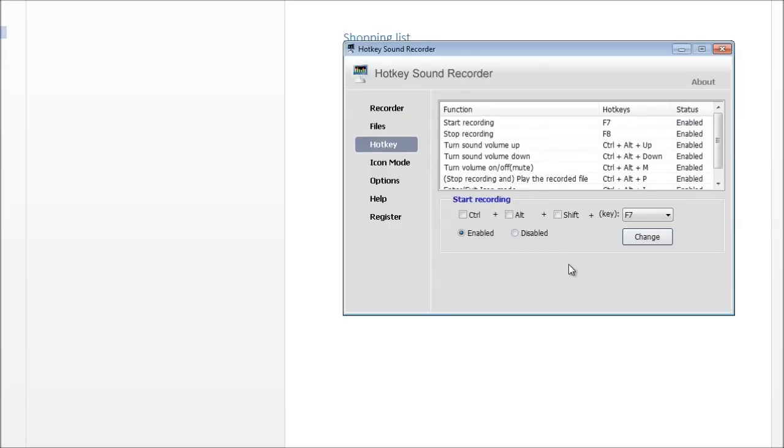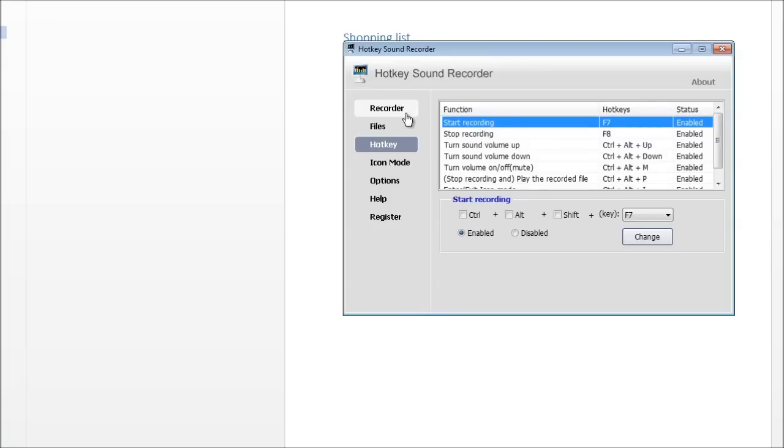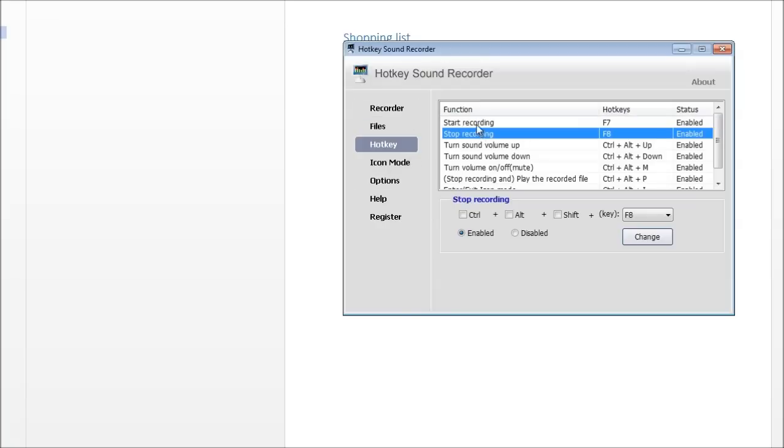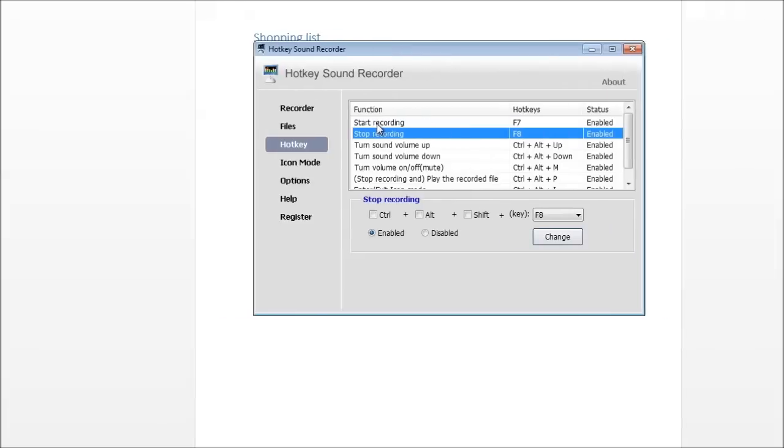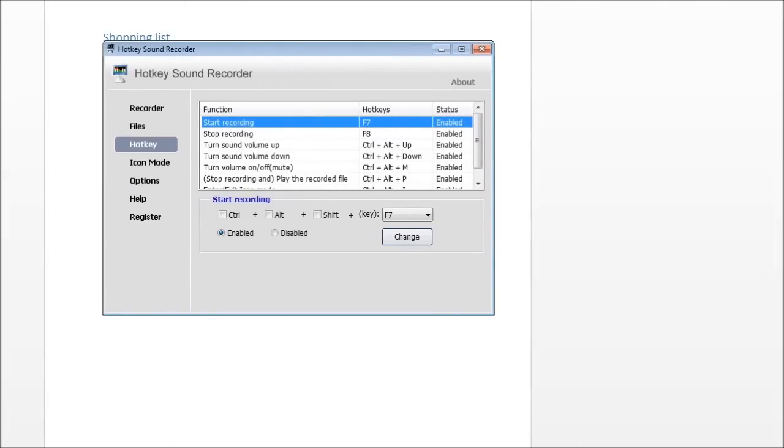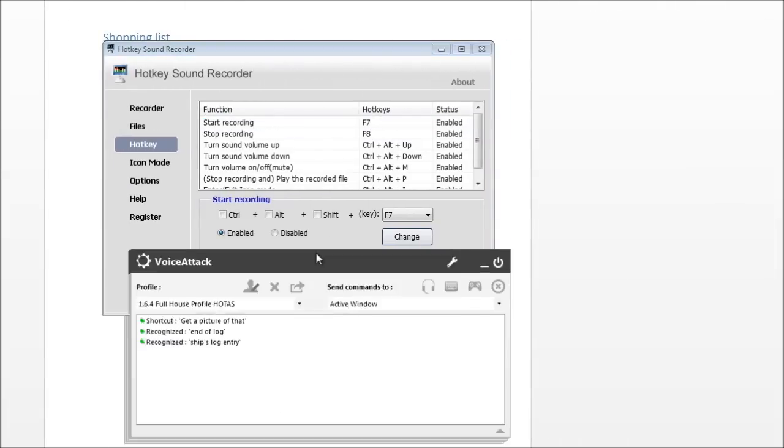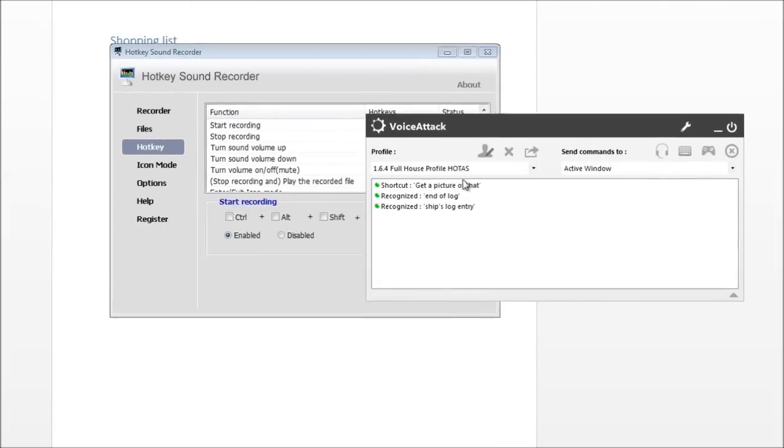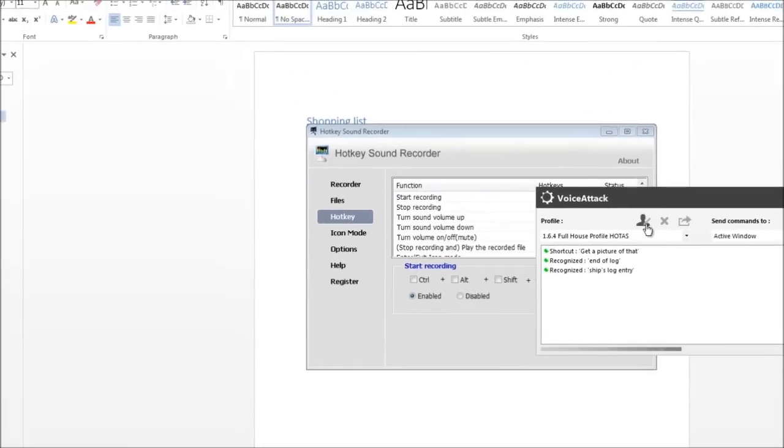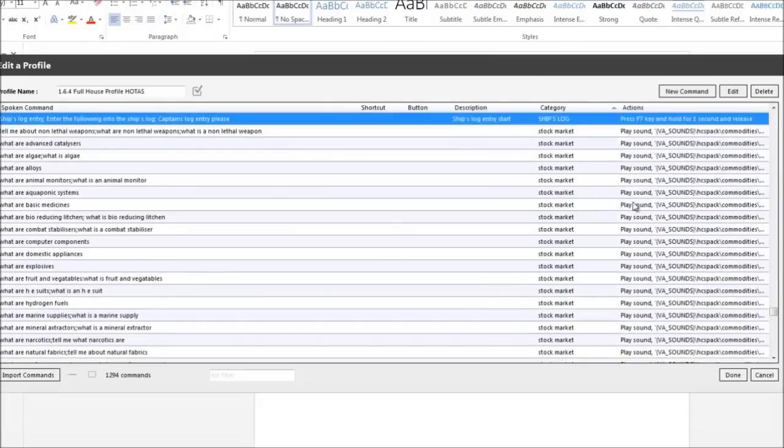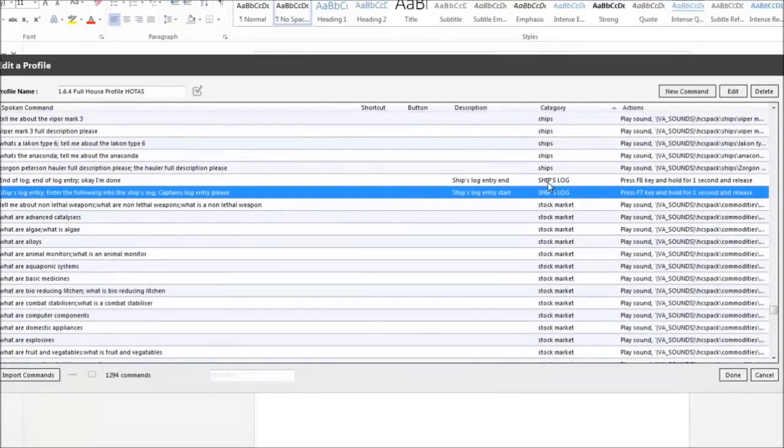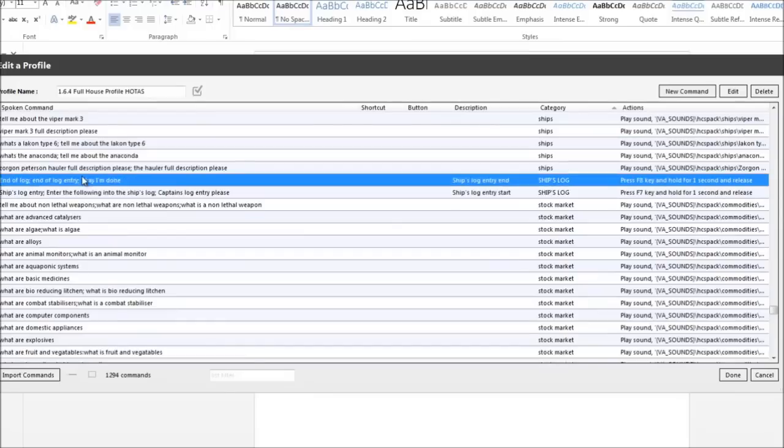And with it being a hotkey, it means that you can set these two keys up in VoiceAttack with said commands like Captain's Log, or Captain Kirk, that sort of thing, or whatever you wish. But what I've done with VoiceAttack, if I show you, if I go to Edit, I've set up a couple of commands. First one is End of Log, End of Log Entry, okay I'm done.